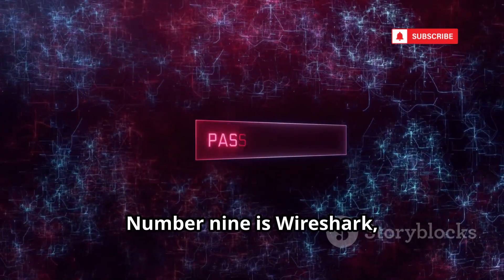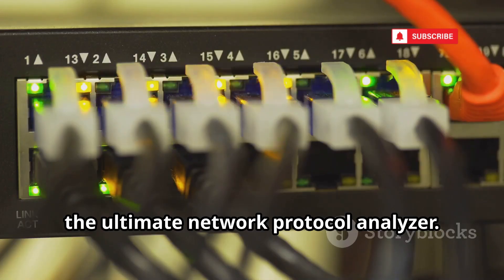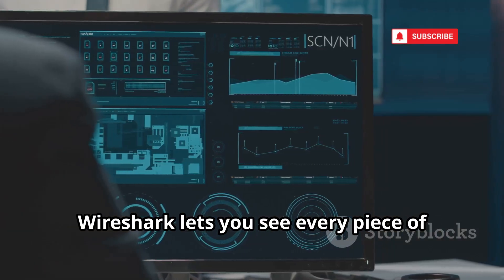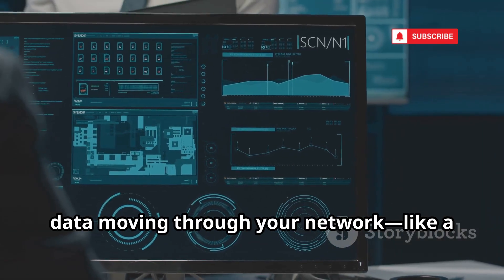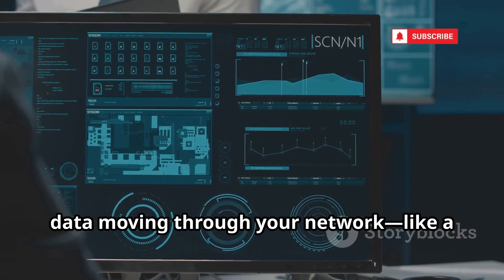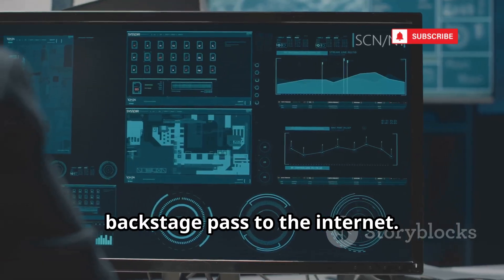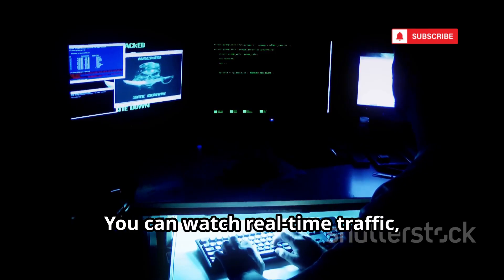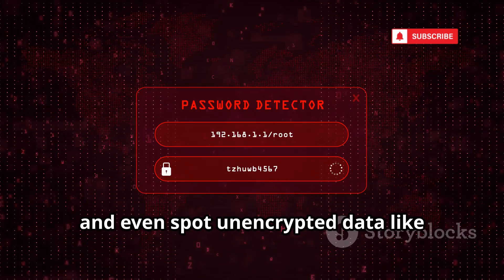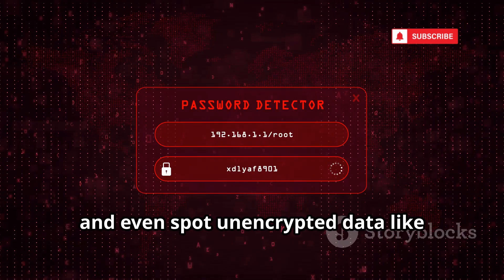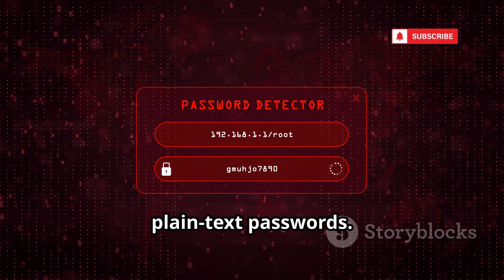Number 9 is Wireshark, the ultimate network protocol analyzer. Wireshark lets you see every piece of data moving through your network, like a backstage pass to the internet. You can watch real-time traffic, see how devices communicate, and even spot unencrypted data like plain text passwords.